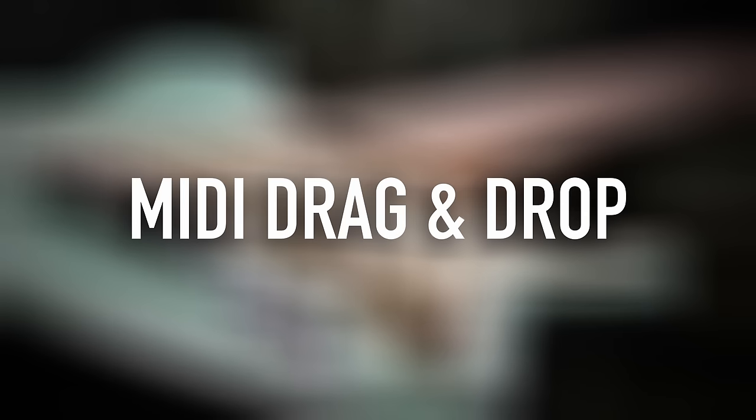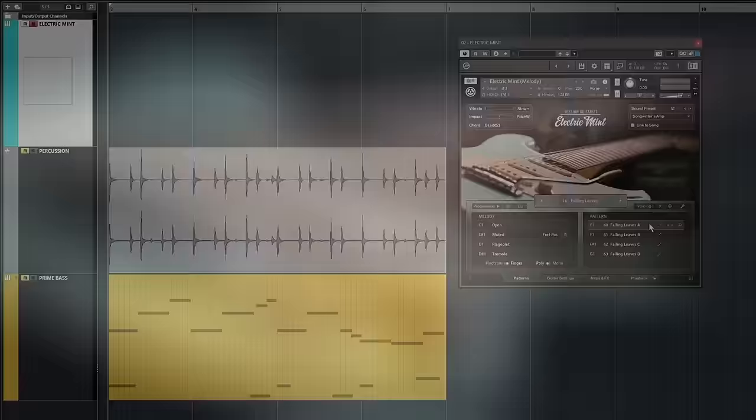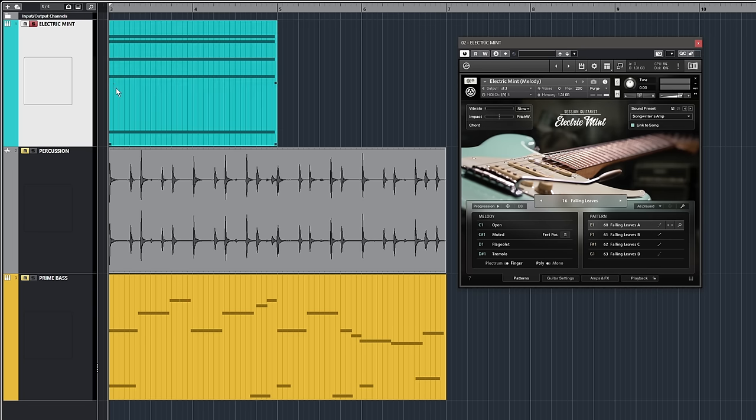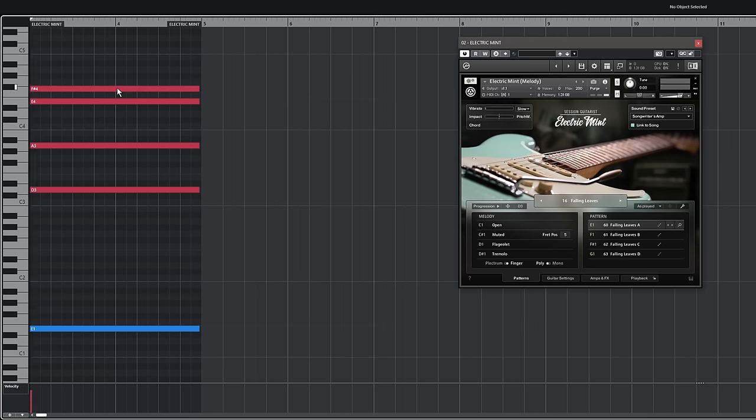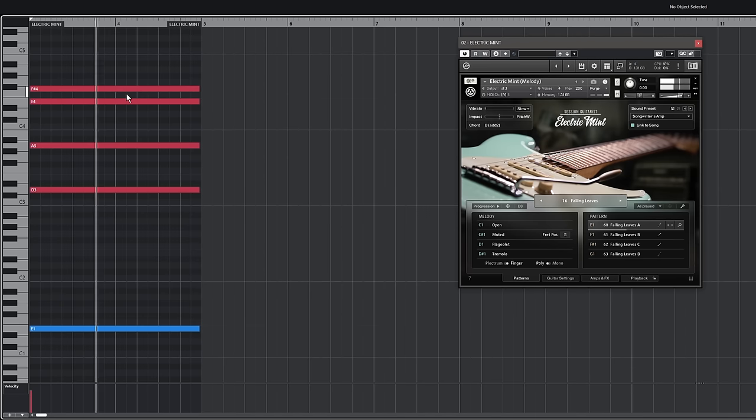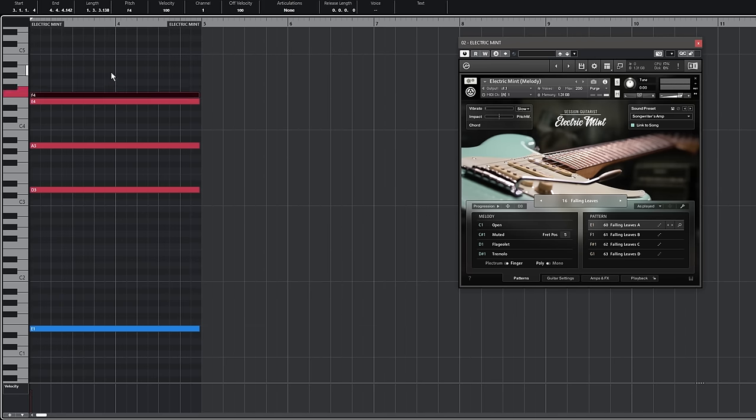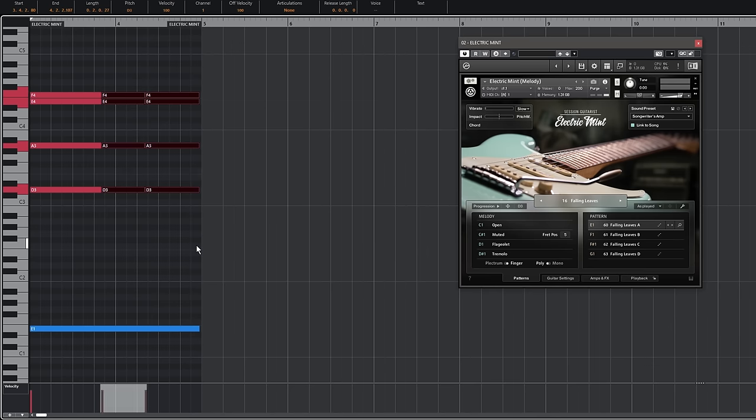The new MIDI drag-and-drop feature allows you to drag the included voicings and phrases directly into your arrange window. Simply edit the pitches to create your own melodies.